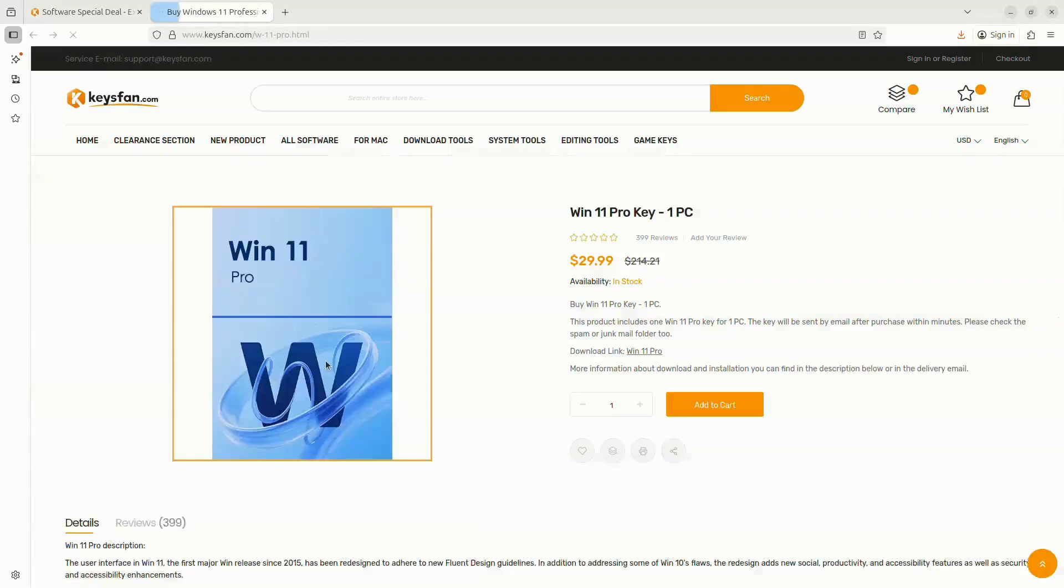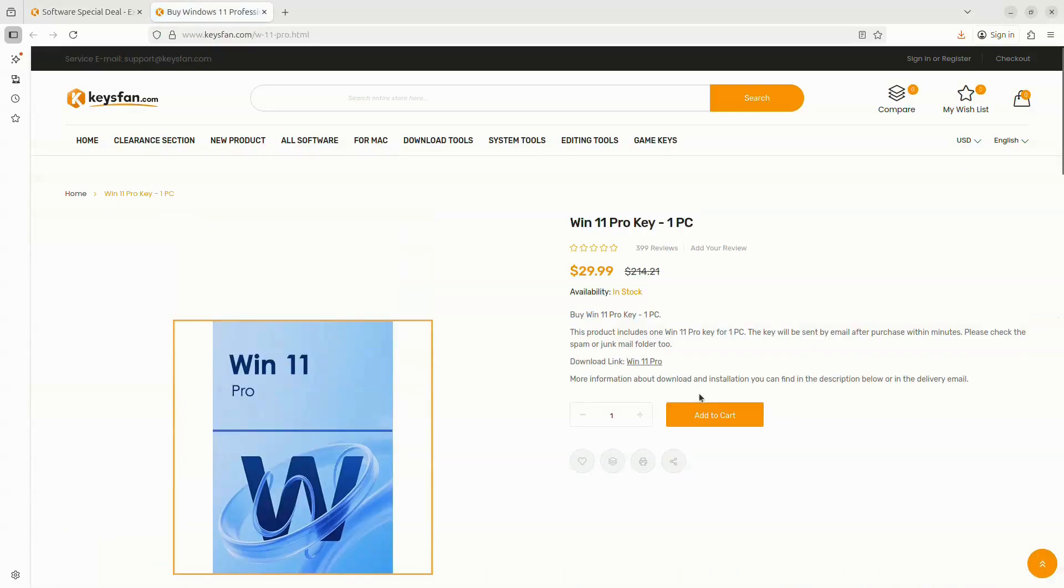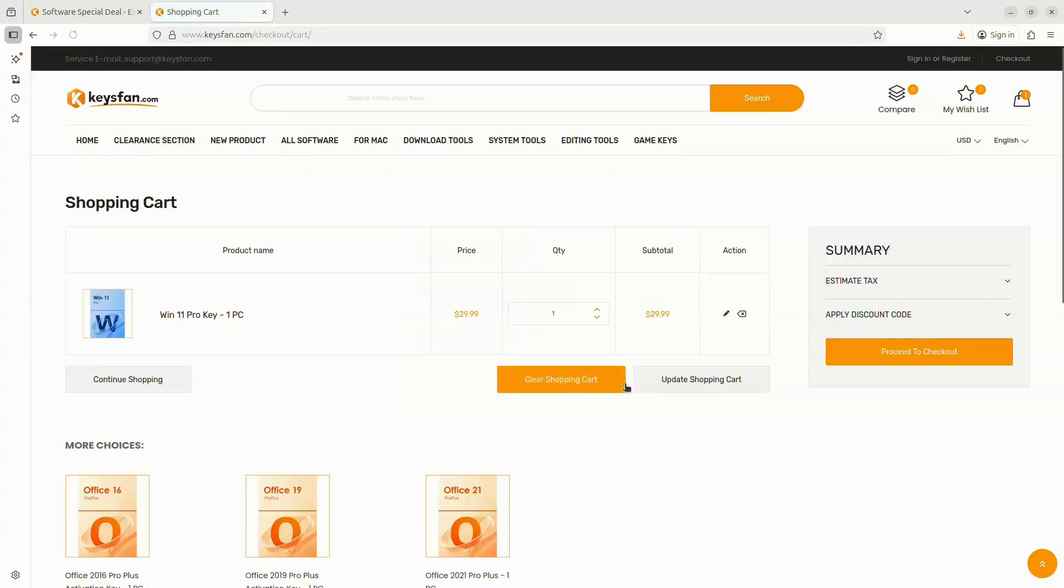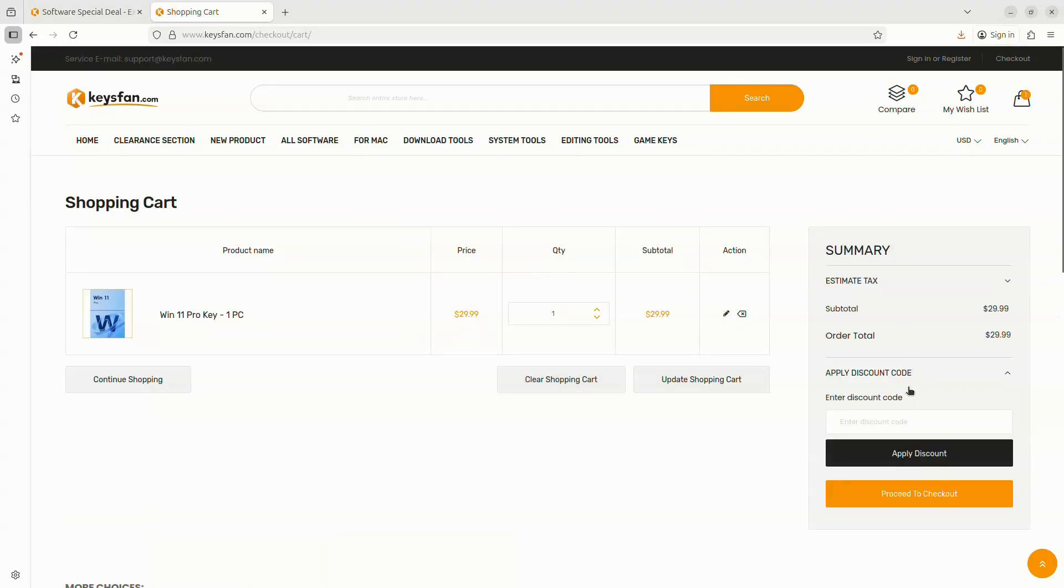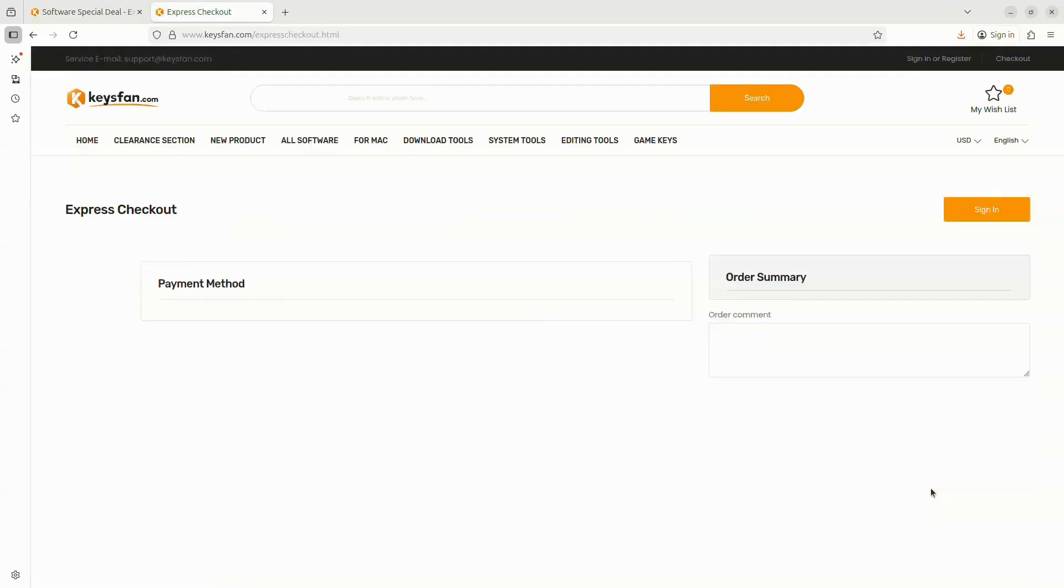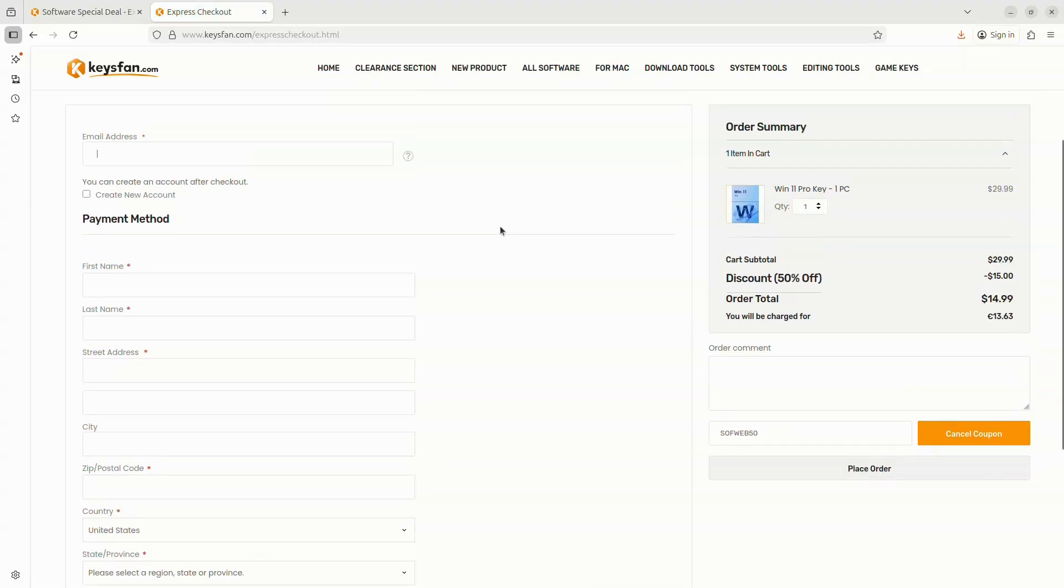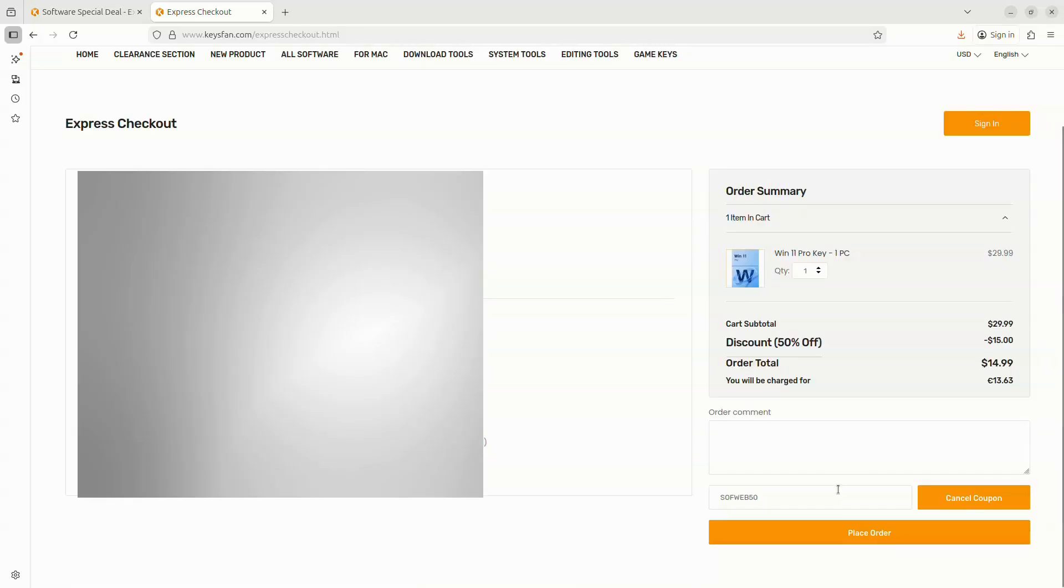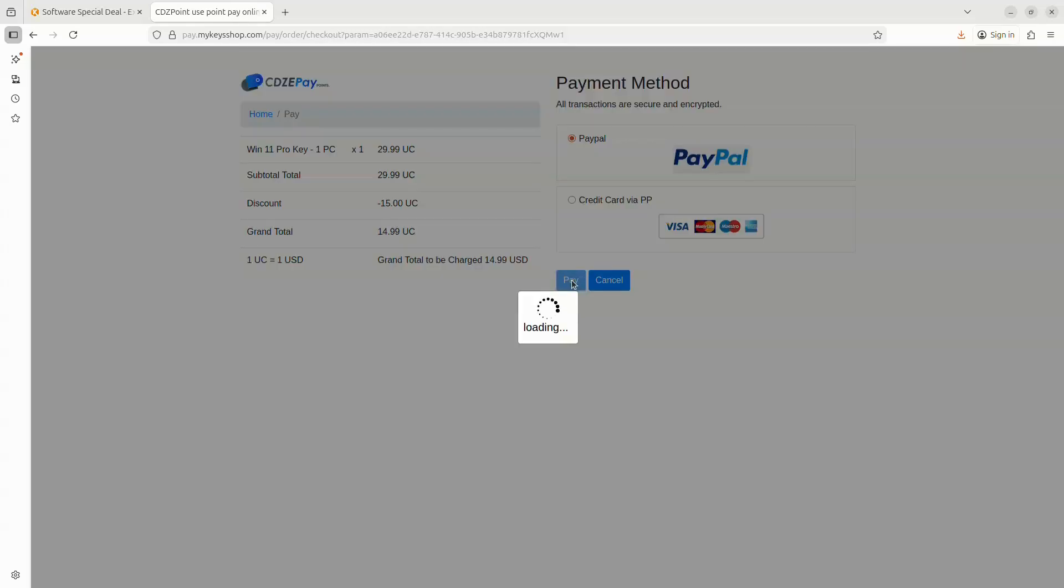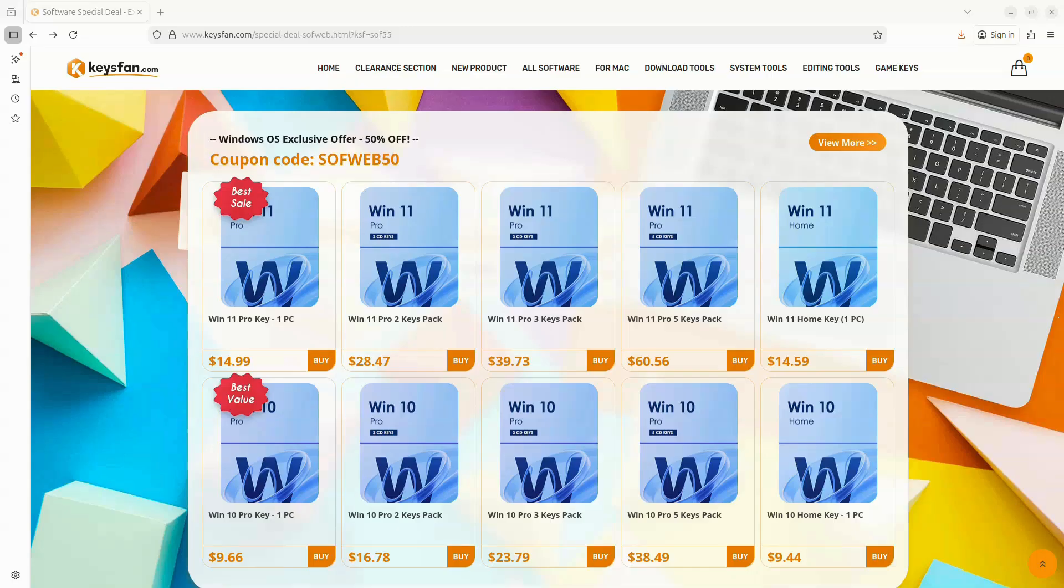Now let me show you how simple the purchase process is. Just add the license you want to your cart, apply the coupon code, fill up the form with your email and your data. Once you're done, click on the place order button, and then check out using PayPal or a credit card. Once the payment goes through, the activation key is sent instantly to your email. So if you're setting up a fresh system like we're doing today, or if you just need to activate Windows affordably, check the links in the description.